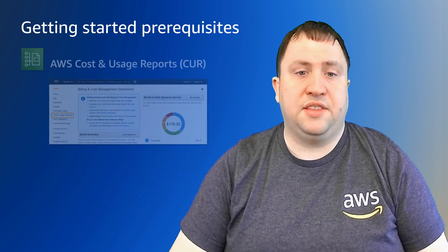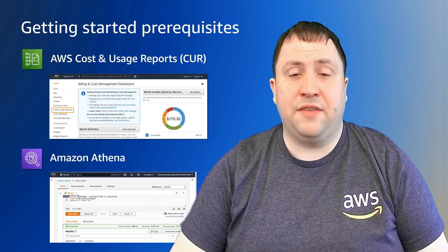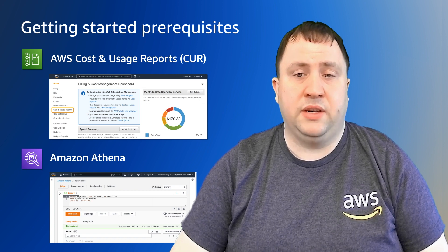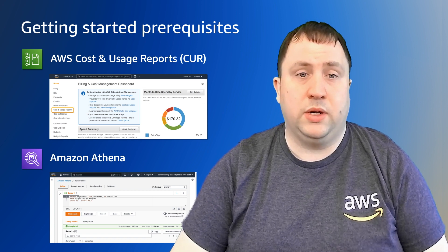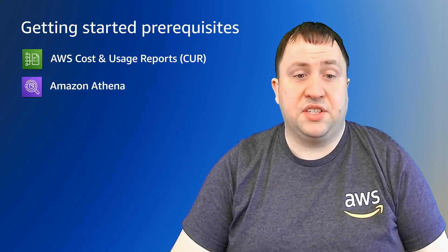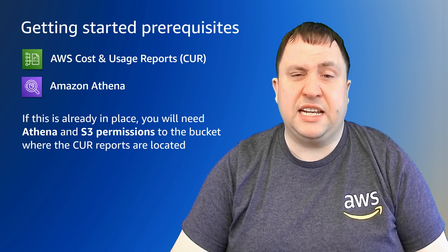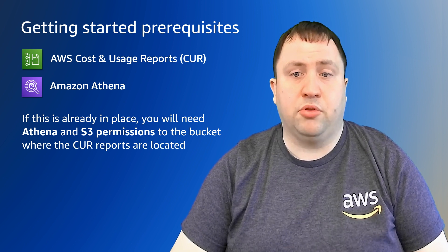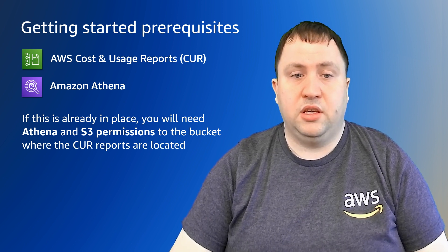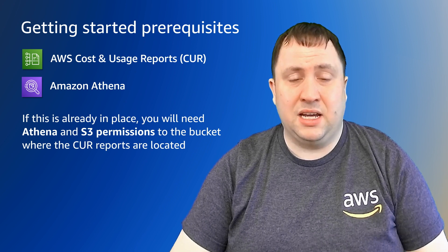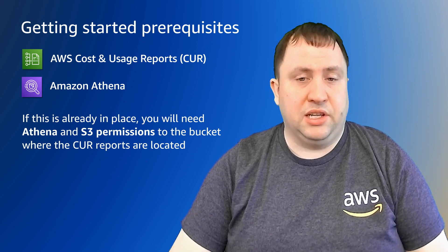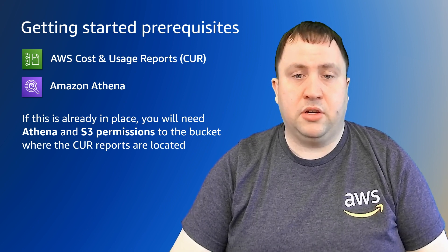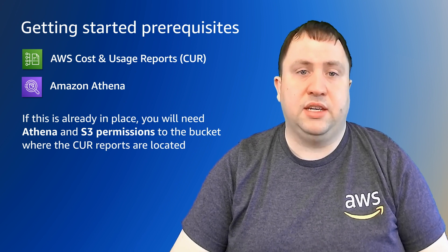For CUR and Athena queries, you will need to already have a CUR report set up and the relevant Athena table to query that data. If this is already in place, you need Athena and S3 permissions to the bucket where that CUR report is coming from. If you are not familiar with or need to set this up, there's a link below with how to configure CUR and what permissions exactly you'd need.